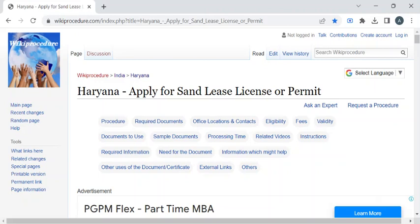Hi, welcome to Wiki Procedure Info YouTube channel. In this video we'll see how to obtain the sand lease license or permit in Haryana. For more procedure videos, please subscribe to our channel.